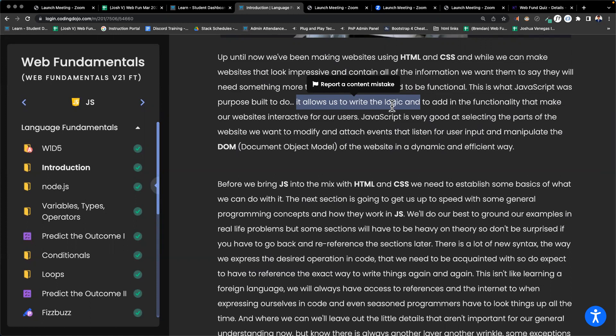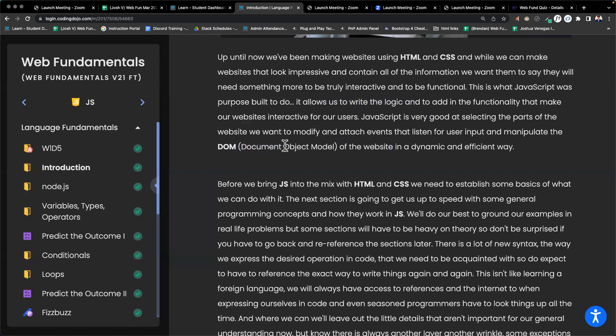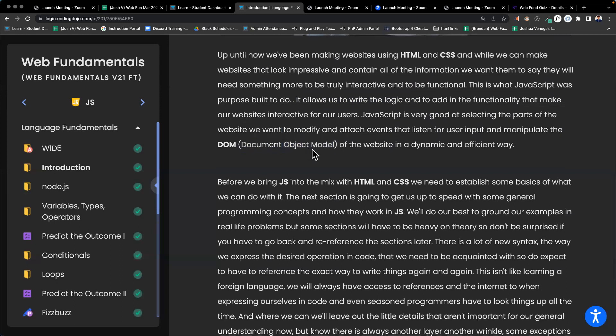When we refer to our page, we're going to refer to it as the DOM — the document object model. The document is just the HTML document, that HTML file called index.html. The object model refers to the different objects on the document: you have the head, the body, containers, different divs. So that model of different objects on that document all together is called the DOM.